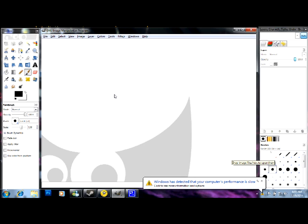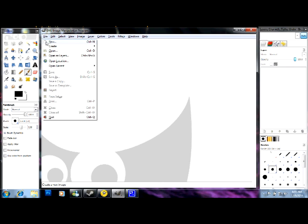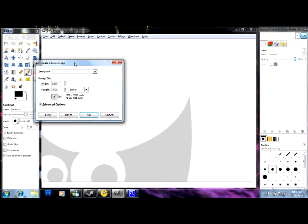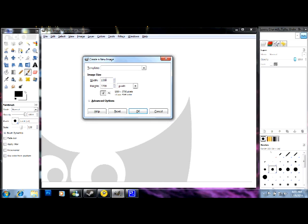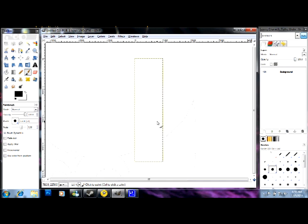So go to file, new, this is the setting I used, 1000 by 3,700, it can be 4,000, it can be 3,500, just make it around here, click OK.